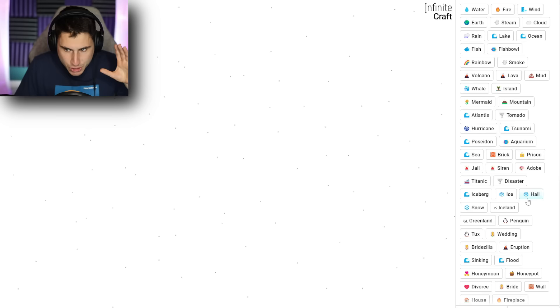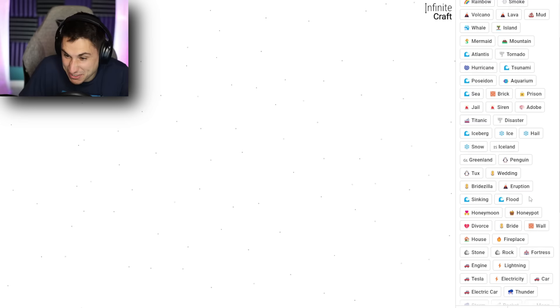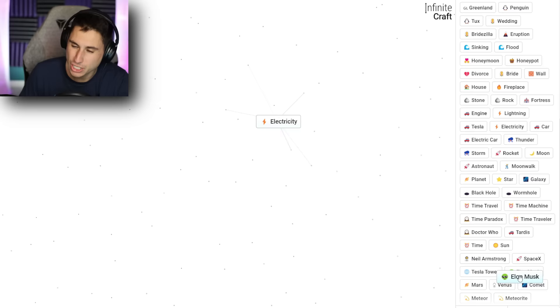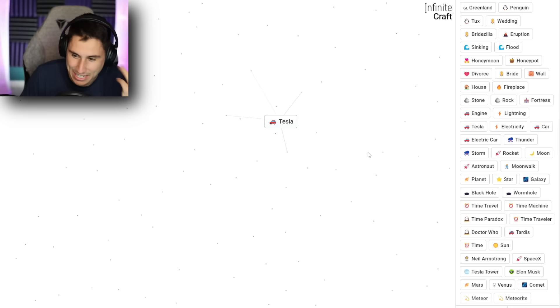So first things first, we need to discover the internet, or even electricity. Do we even have electricity yet? Oh, we do have electricity. That's a good start. What can I add to electricity to give me a computer? Could I go Elon Musk, or is this just gonna give me Tesla? That just gave me Tesla. Let me get electricity back.